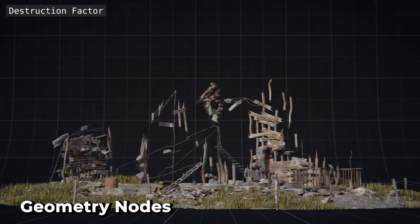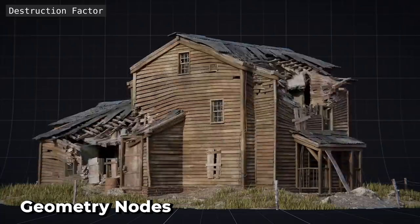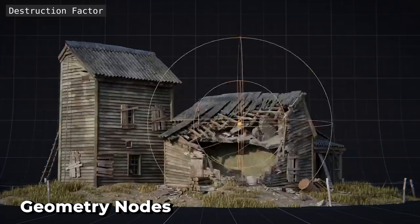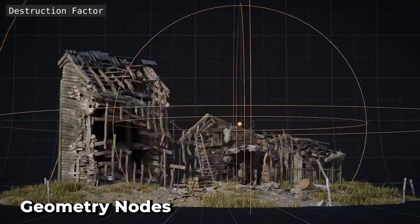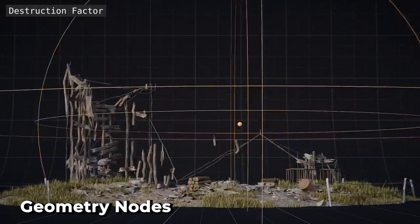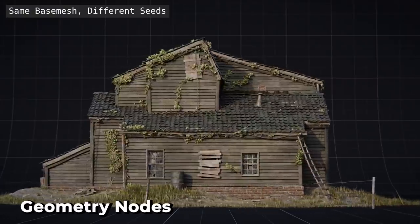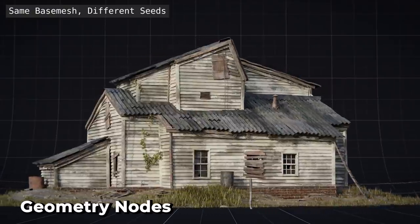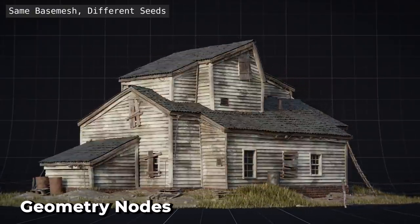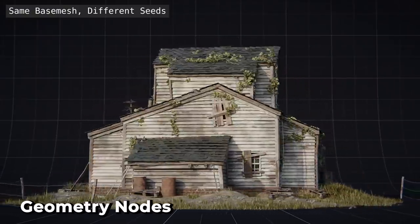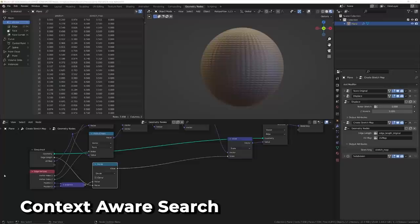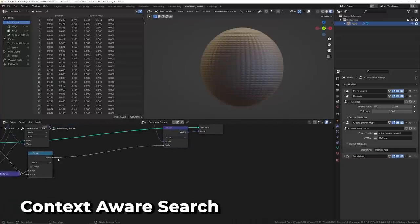A number of nodes such as set position, realize instances, set spline type, cube, grid, and more have all seen large performance gains of up to 4 times faster. There's a full list of all these improvements below in the description. An awesome new quality of life feature in geometry nodes is context-aware search menu when dragging links.